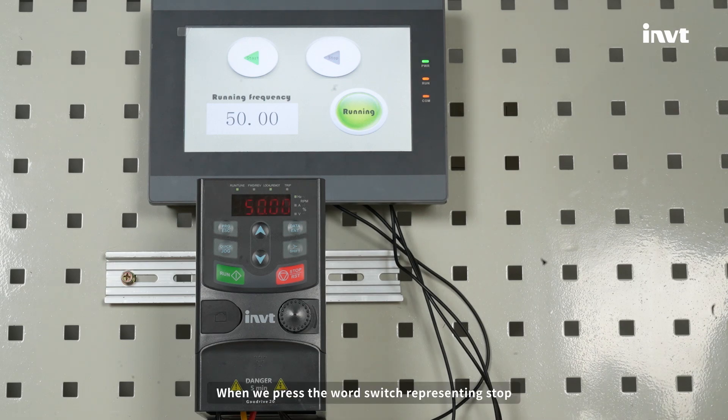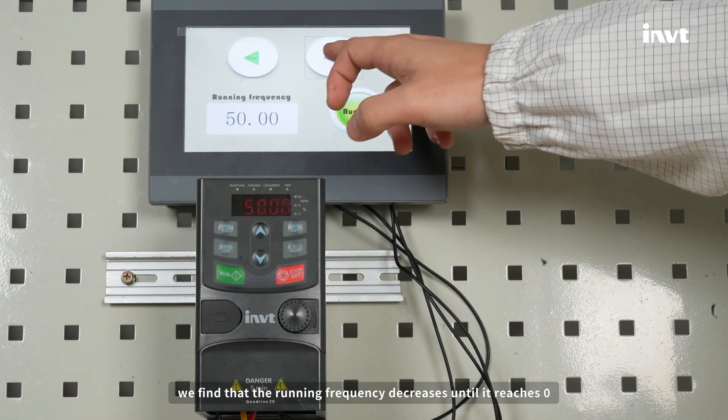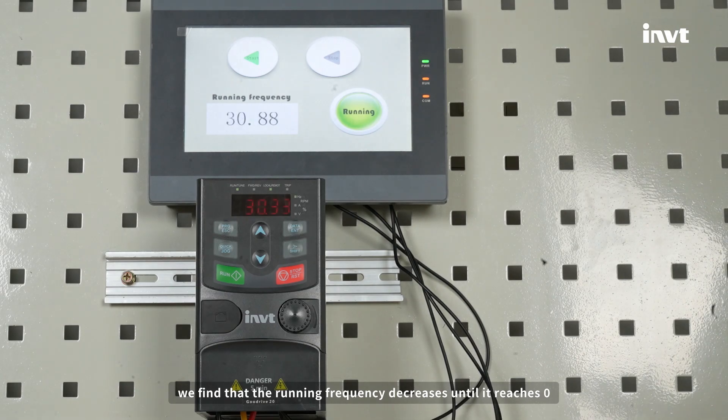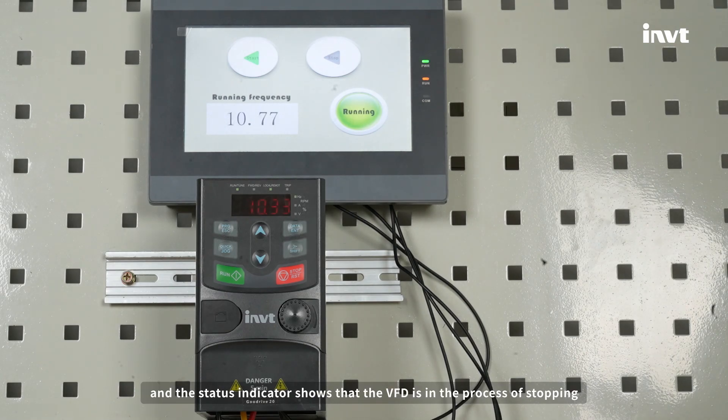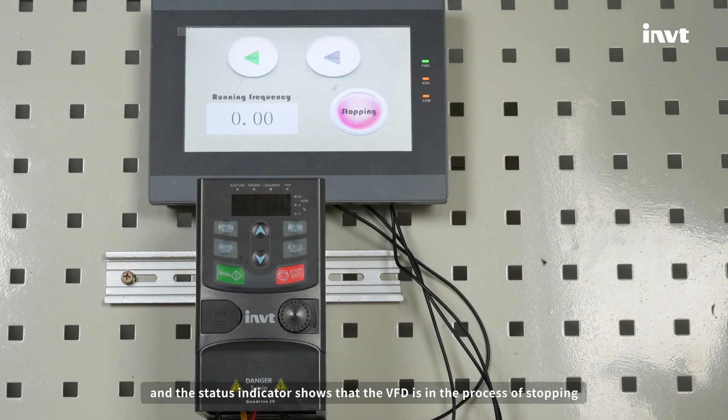When we press the word switch representing stop, we find that the running frequency decreases until it reaches zero, and the status indicator shows that the VFD is in the process of stopping.